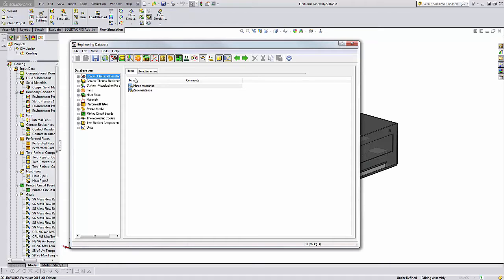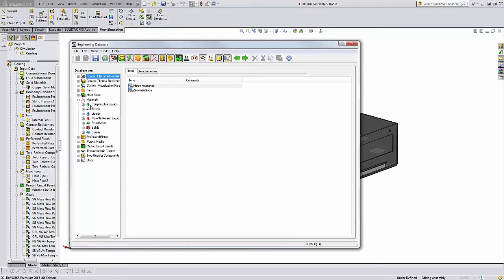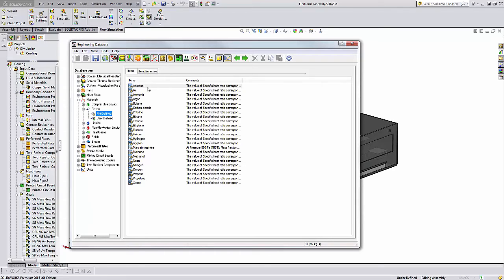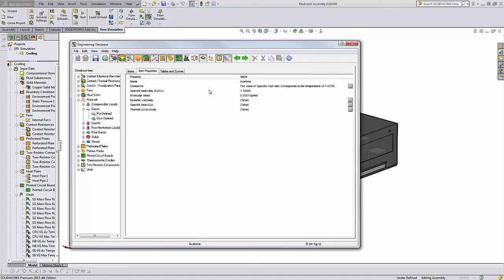Now, the other thing is, a lot of times when we go in, let's go into a material. I'll pick a gas, and Predefined, Acetone. The units in this database are in kilograms per mole.